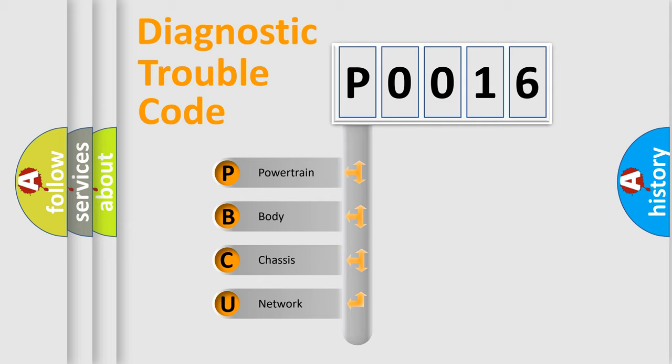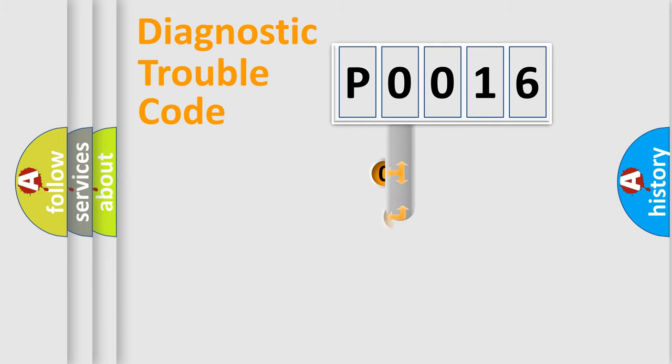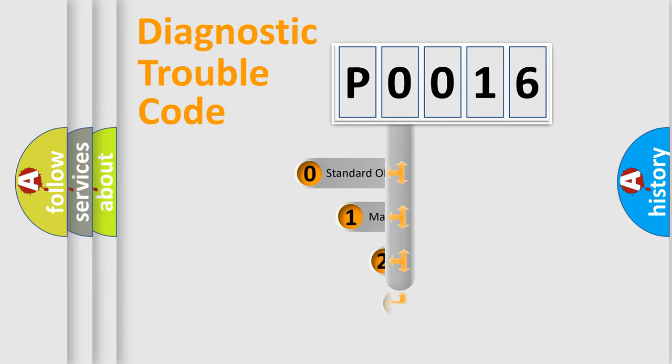We divide the electric system of an automobile into four basic units: Powertrain, Body, Chassis, and Network. This distribution is defined in the first character code.